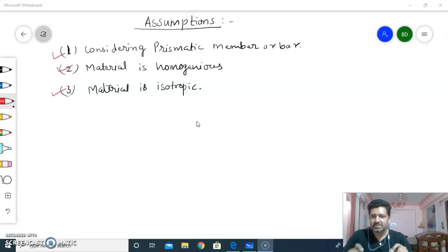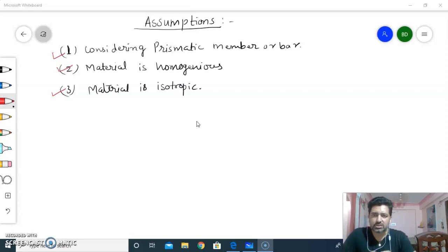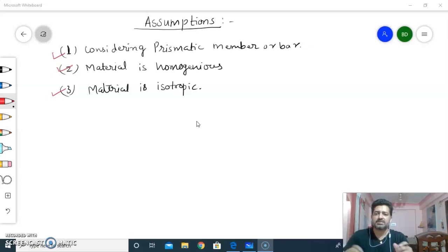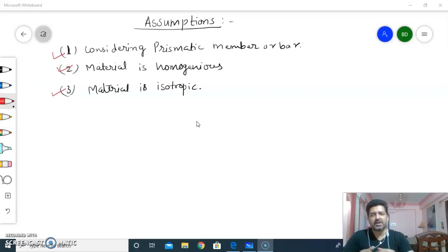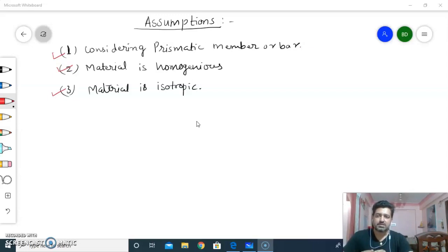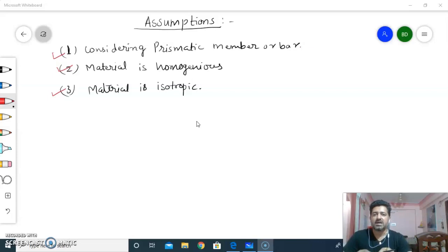We have to consider some assumptions. First assumption is considering a prismatic bar or member. Second is material is homogeneous, and third is material is isotropic.